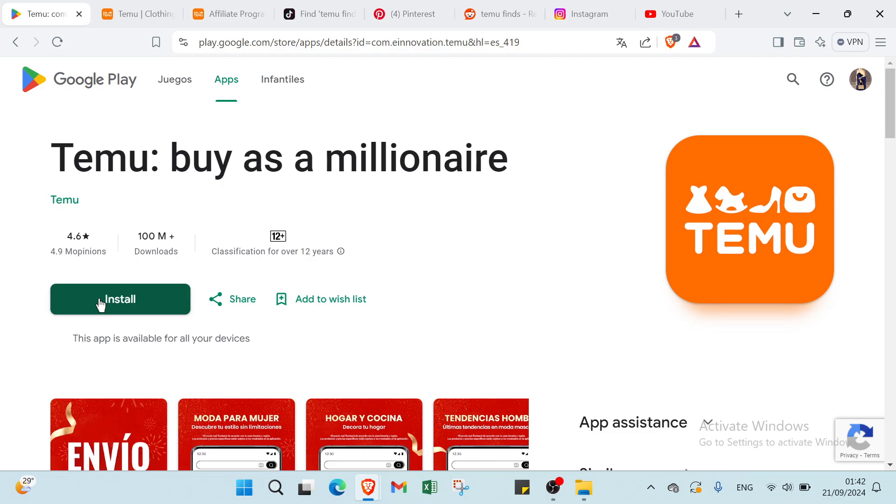So hey guys and welcome to this video. I will show you step by step how you can make money on Temu. First of all, you have to go to Google Play and search for Temu as a millionaire. You have over 100 million downloads. You can just click over here to install this app.